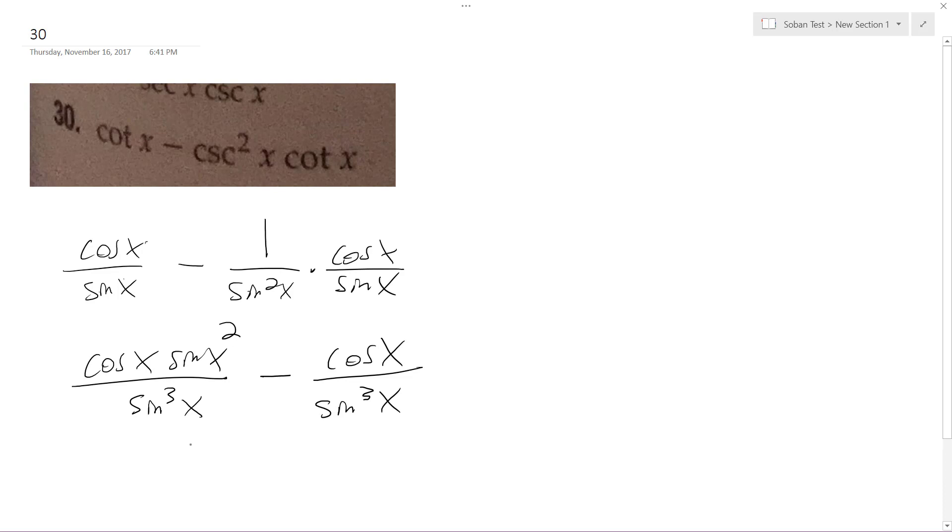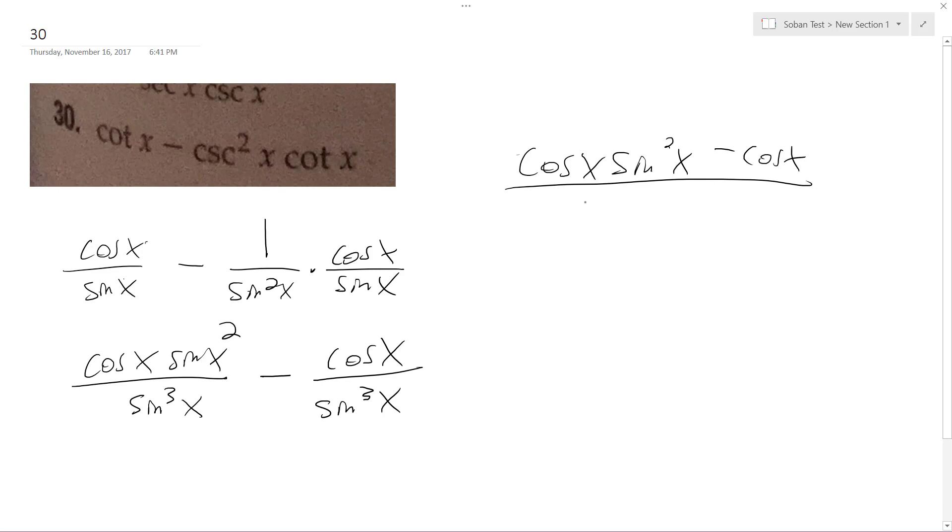So what I can do now is they're combined, so I can do cosine x sine squared x minus cosine x all over sine cubed x.